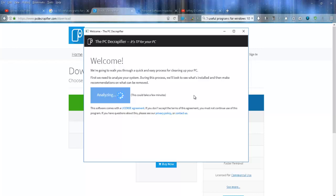Now, it does work similar to CCleaner, but I think what one misses, the other picks up. So I have a habit of running both CCleaner and PC Decrapifier.